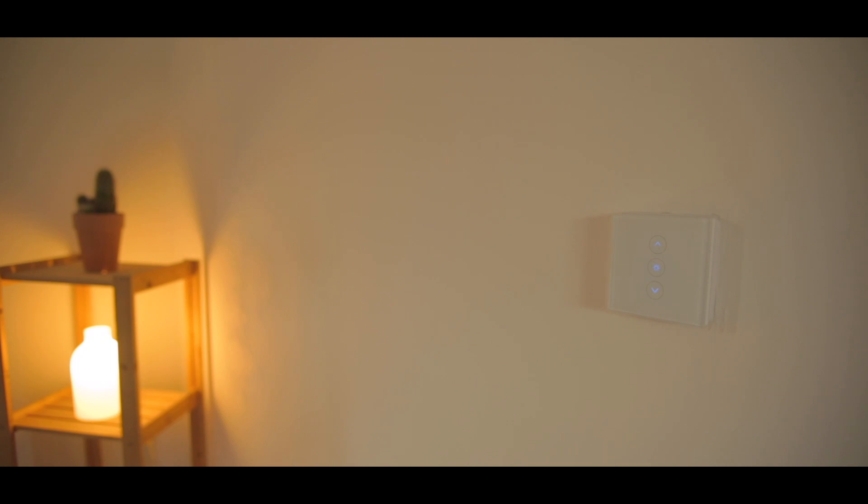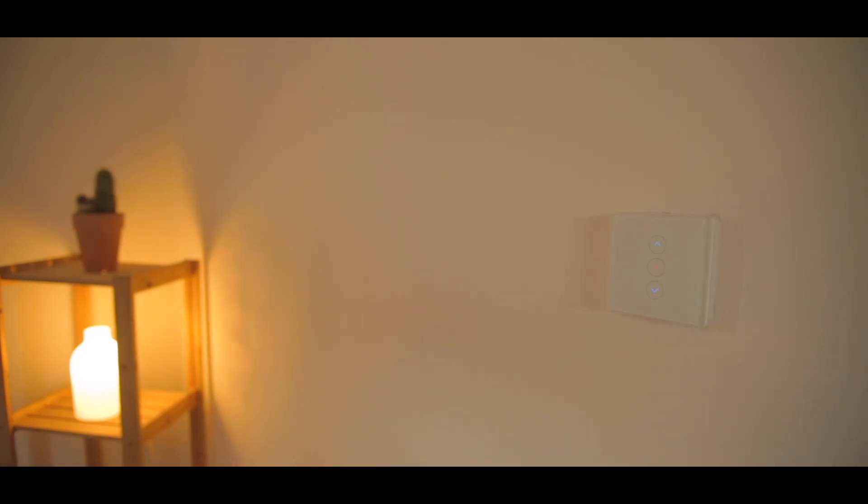The switch itself is not a complicated item at all. It requires a neutral connection, which is not uncommon for a light switch like this, and allows you to connect up to three bulbs simultaneously. The nice thing is that these bulbs don't need to be smart in and of themselves, they just need to be LED and not draw too much power, as is very often the case with these switches.